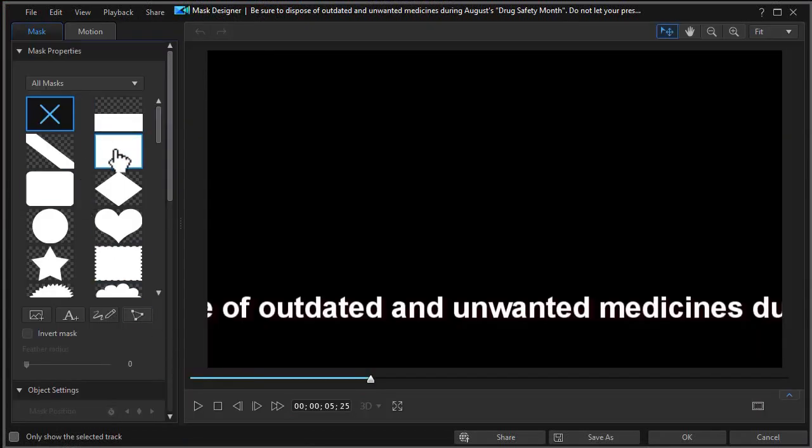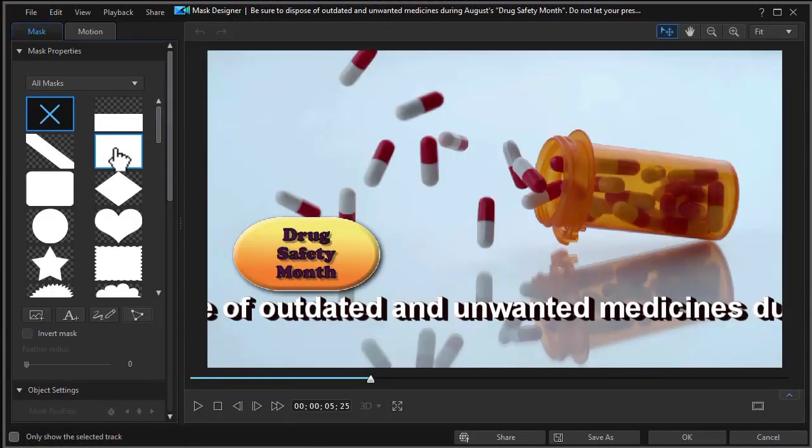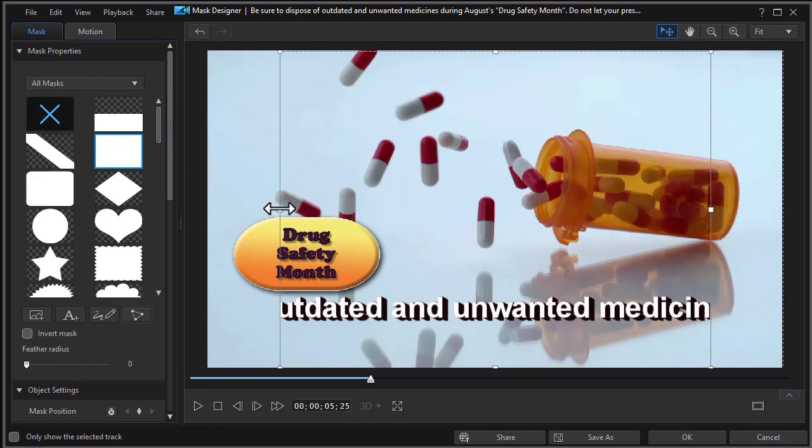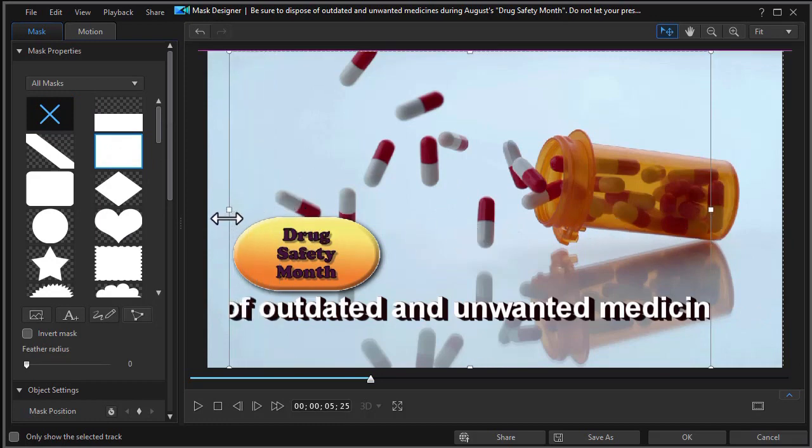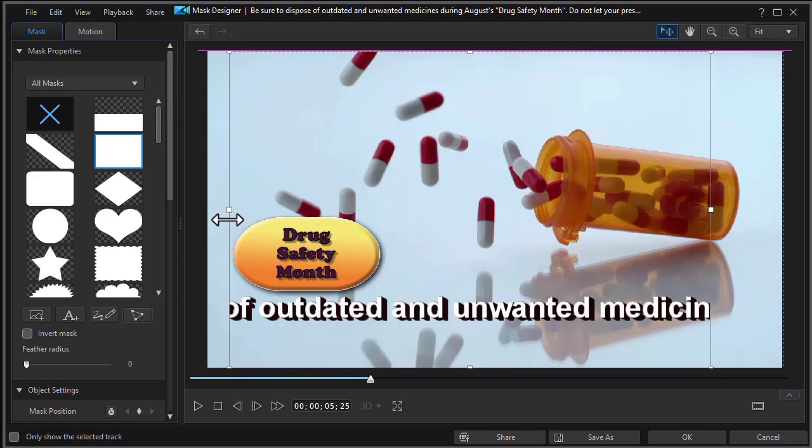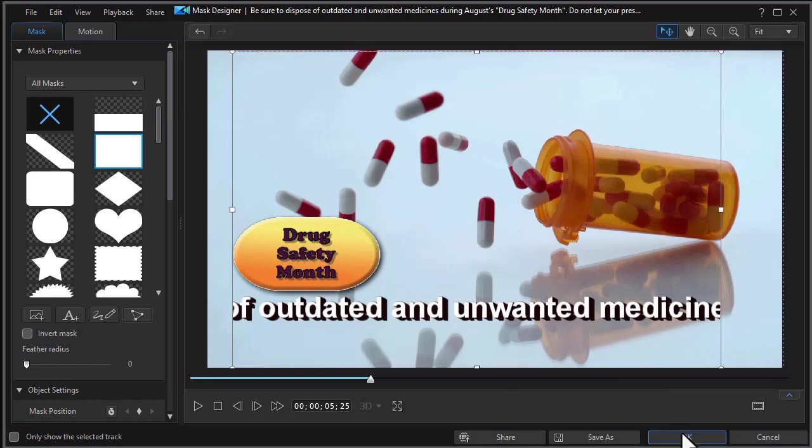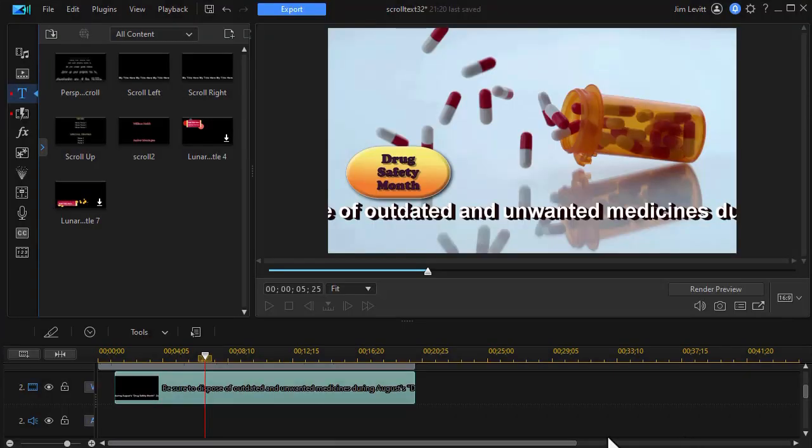Now I'm going to use a square mask. So I'll double click on that. And here are the boundaries of it. I may want it to end just to the left of my drug safety month. And I can come in maybe where the pill bottle starts. You can adjust this as you like and click on OK.